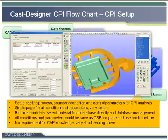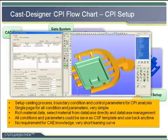The analysis type means filling simulation only, solidification simulation only, or a coupled analysis for filling and solidification. After that, the user follows the sequence from top to bottom, left to right.